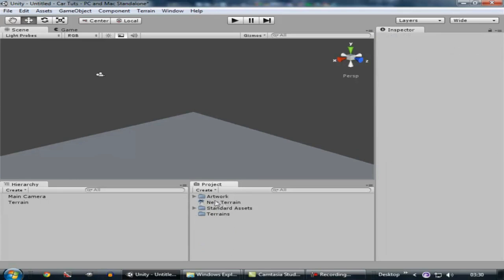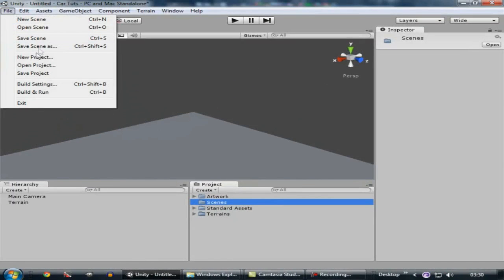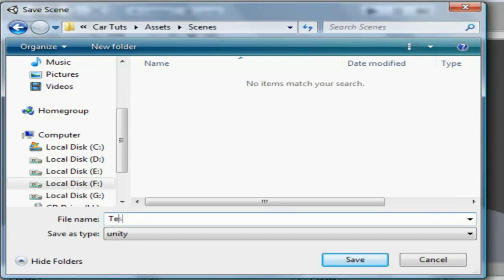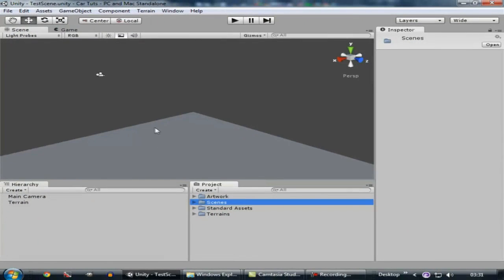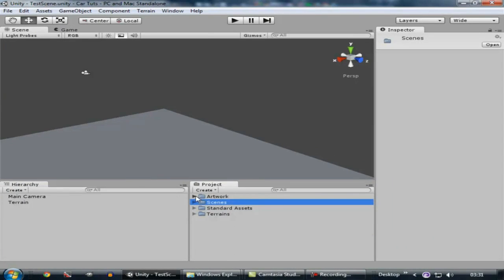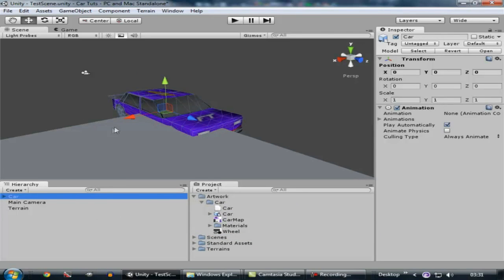Now drag the terrain data into the Terrains folder. Create another folder and name it 'Scene', then save this scene — let's save it as 'Test Scene'. Now what we have to do is put the car model over the game terrain. Drag this car model over to the hierarchy window, and now the car model is there.